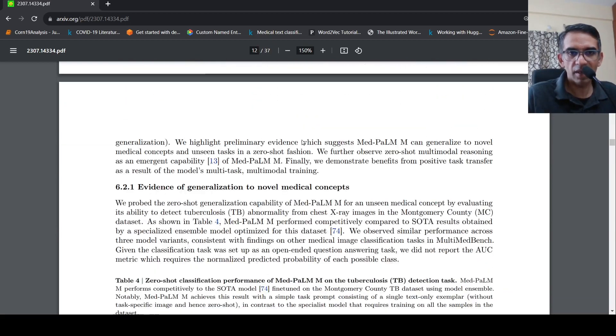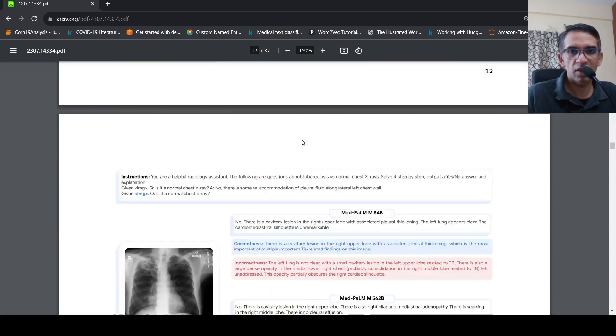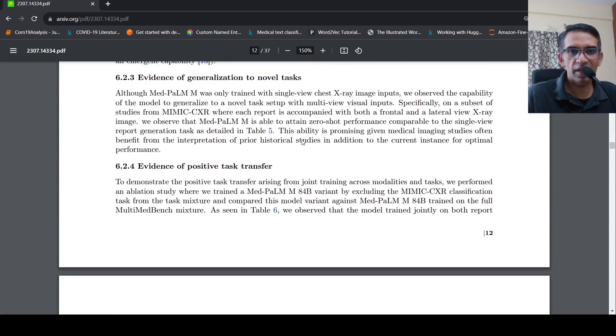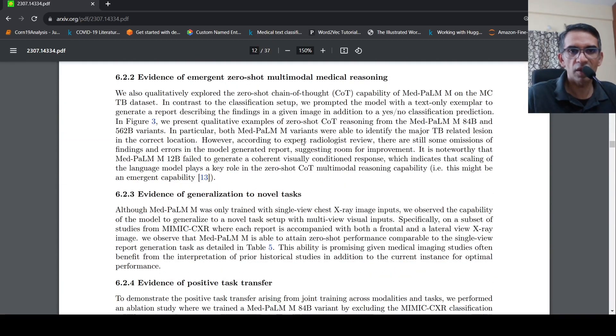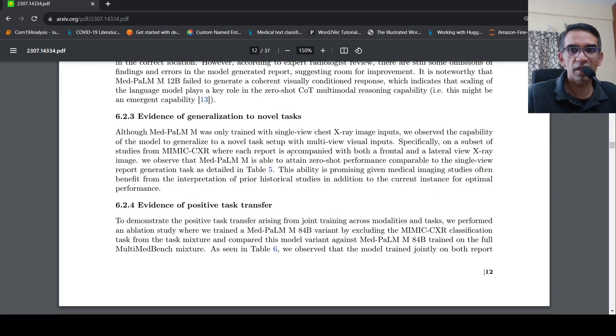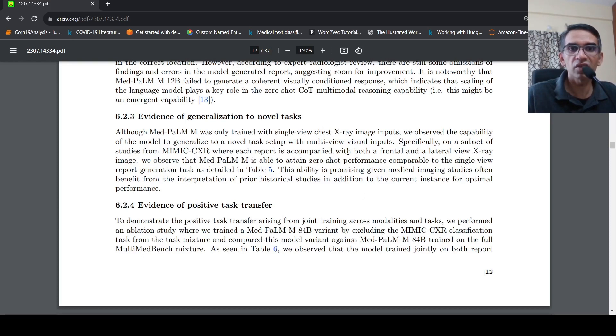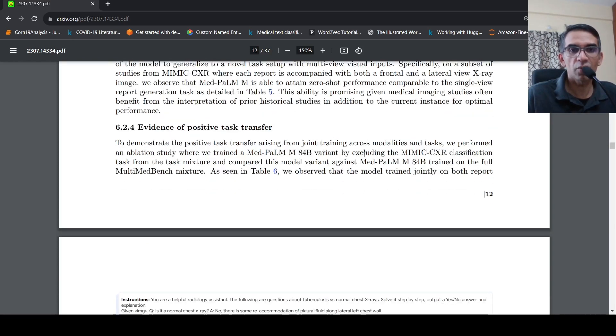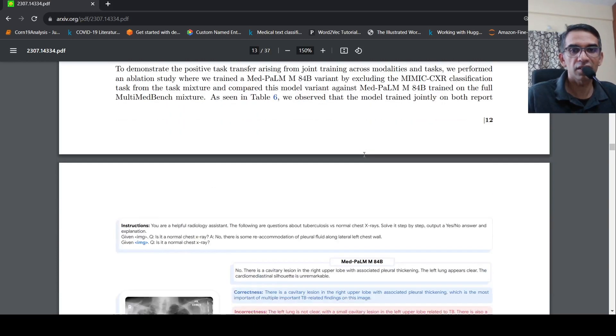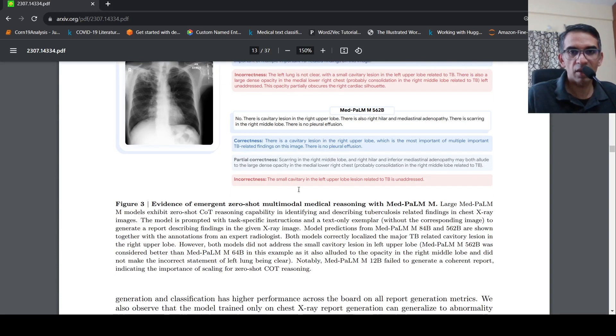They also have some examples of evidence of generalization to new tasks. Specifically given a particular view of the X-ray and it has been trained on that, but when you give another view of the X-ray, it is still able to attain zero shot performance for report generation tasks. So that is what they are shown over here.